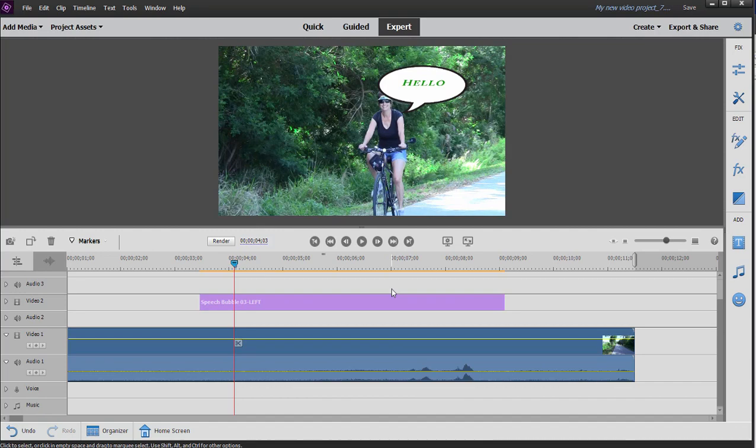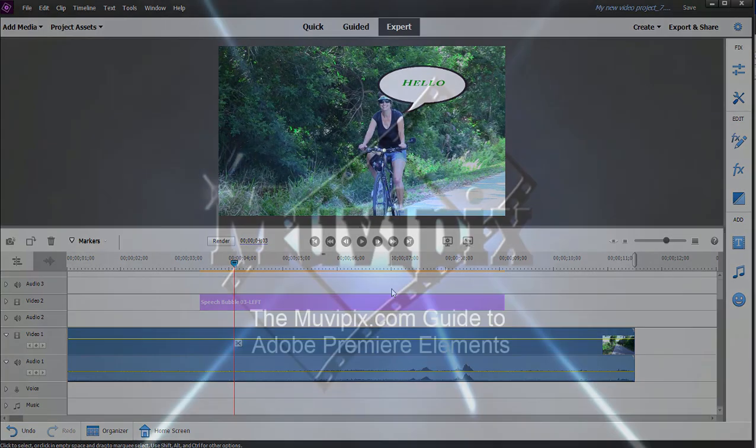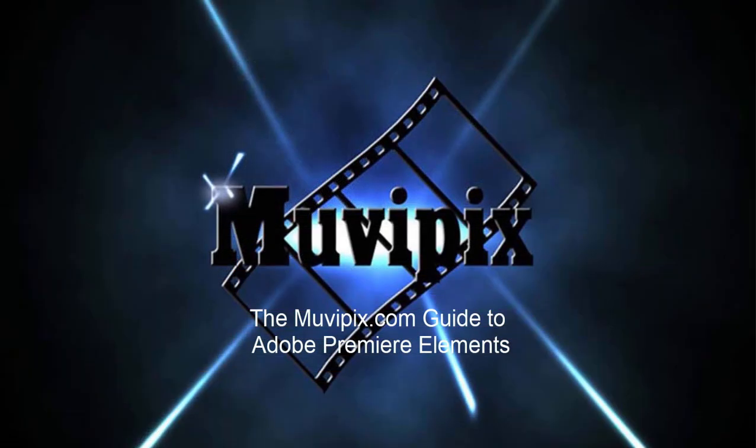Now, if you want to know more about this tool, if you want to know more about all the tools in Premiere Elements, check out the tips and tutorials we have at moviepix.com. If you want to know everything about the program, the moviepix.com guide to Premiere Elements is your guide to everything the program does. I'm Steve Grazetti, and I'm the author. And I hope to see you again real soon.